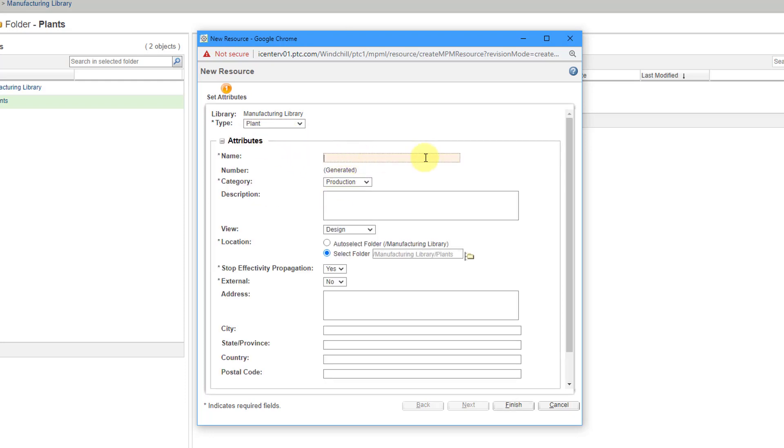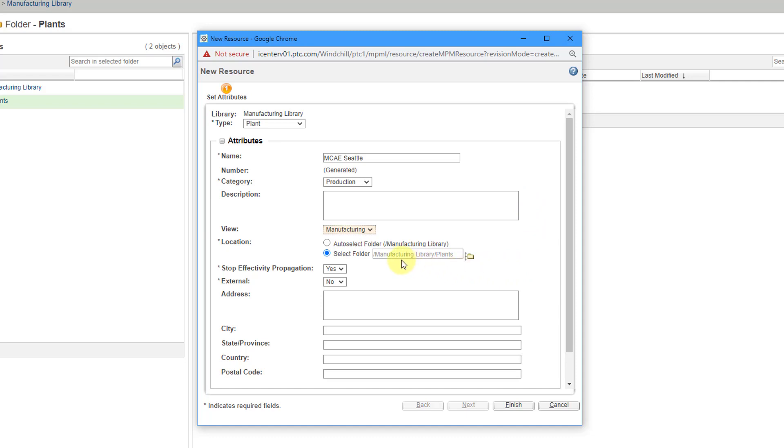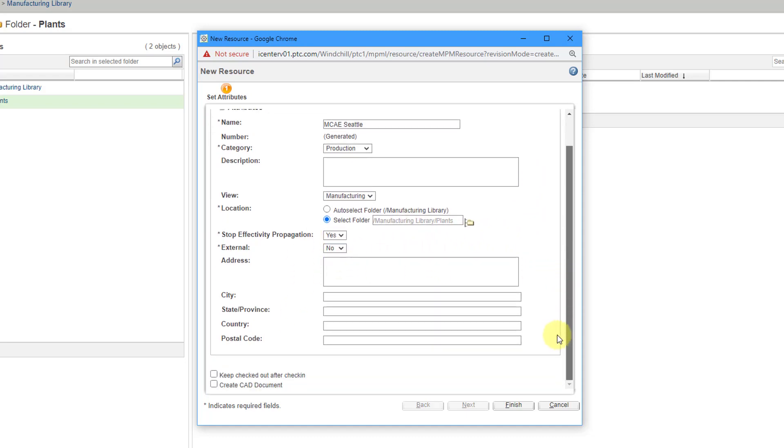For the name, I'm going to call this the name of my company, Seattle. Here we have a category drop-down list. This is going to be for production. You can write in a description. Here we have a view. This doesn't really matter for the plant, but let's choose Manufacturing. Here's the folder it will be created in, and you can fill in information like the actual physical location.